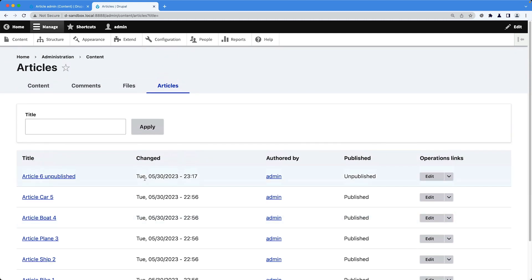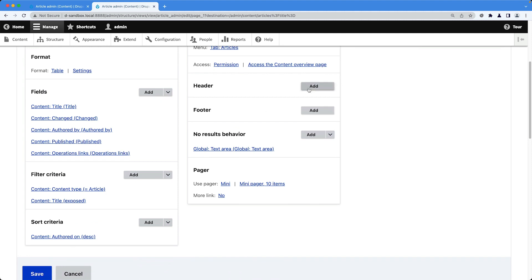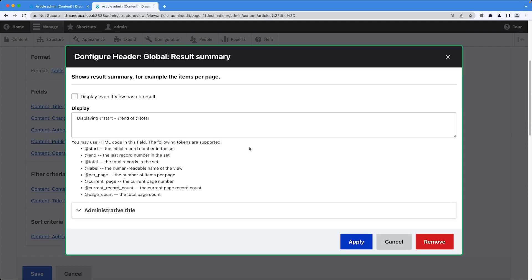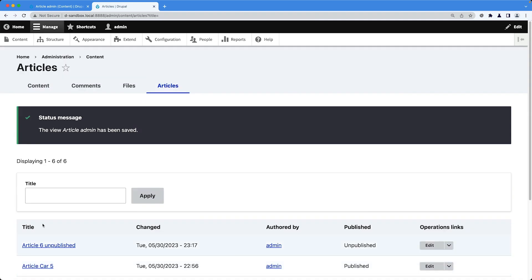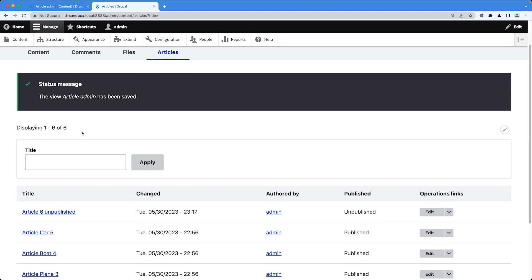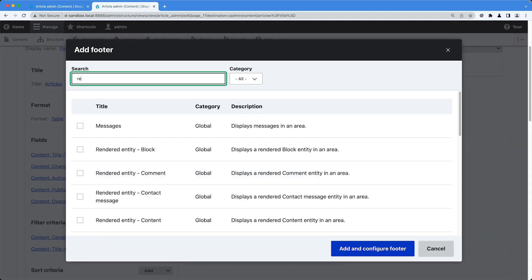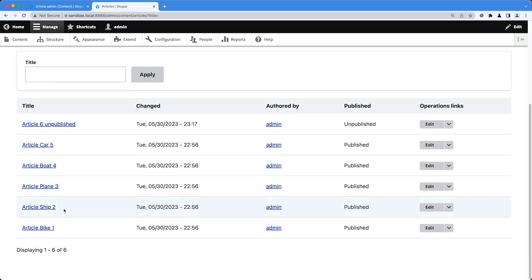Another useful addition for backend pages is a results summary showing how many articles are in the system and how many are displayed on the current page. Edit the view, click Add in the Header section, and search for 'results'. Add the Result Summary and leave the default tokens as they are, then click Apply. Save the view and we now get a summary — for example, 'Displaying 6 articles of a total of 6'. You can also add this to the footer, which is handy when a pager is displayed.